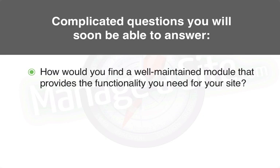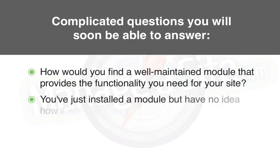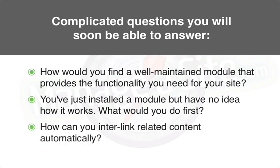And, you've just installed a module but have no idea how it works. What do you do first? And, how can you interlink related content automatically?